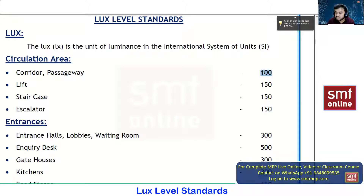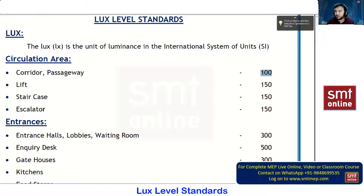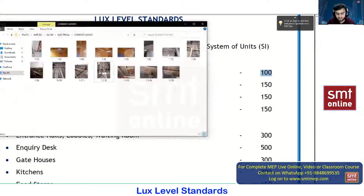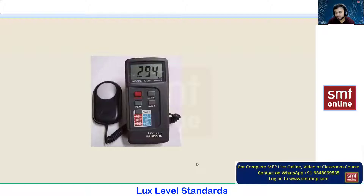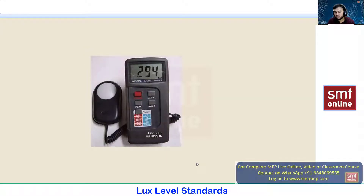To achieve the required lux level, based on the room geometry and the lumen output of the lamp, we calculate how many lamps or fixtures are needed. For lifts it's 150 lux, staircases 150, escalators 150. I'll show you the lux meter — it's similar to a multimeter and fits in your palm. After installation, QA/QC or testing personnel will verify whether the required lux level is achieved from the artificial light sources.